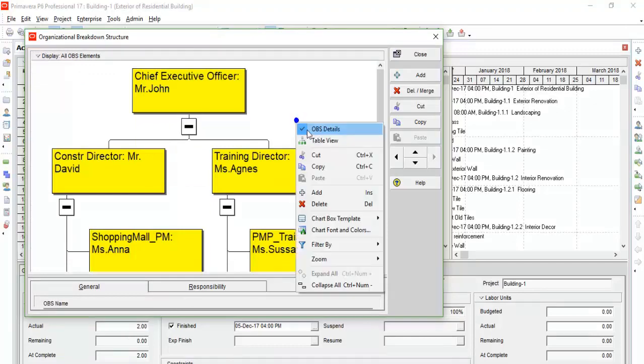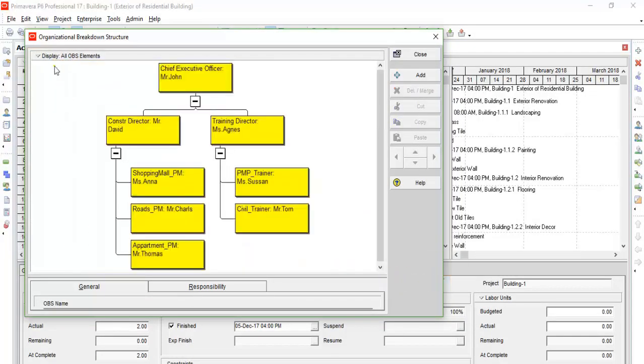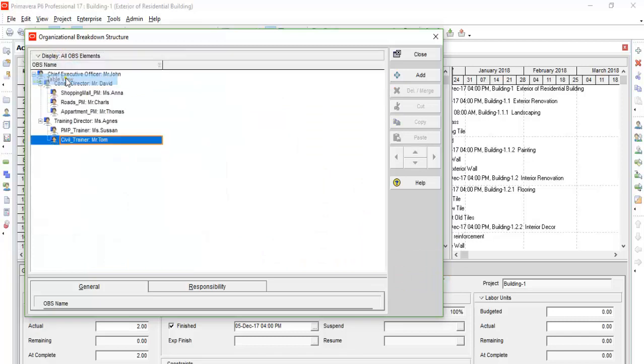By selecting chart view, you can see the OBS as a detailed chart. Select the table view in the display bar to get the table view again.